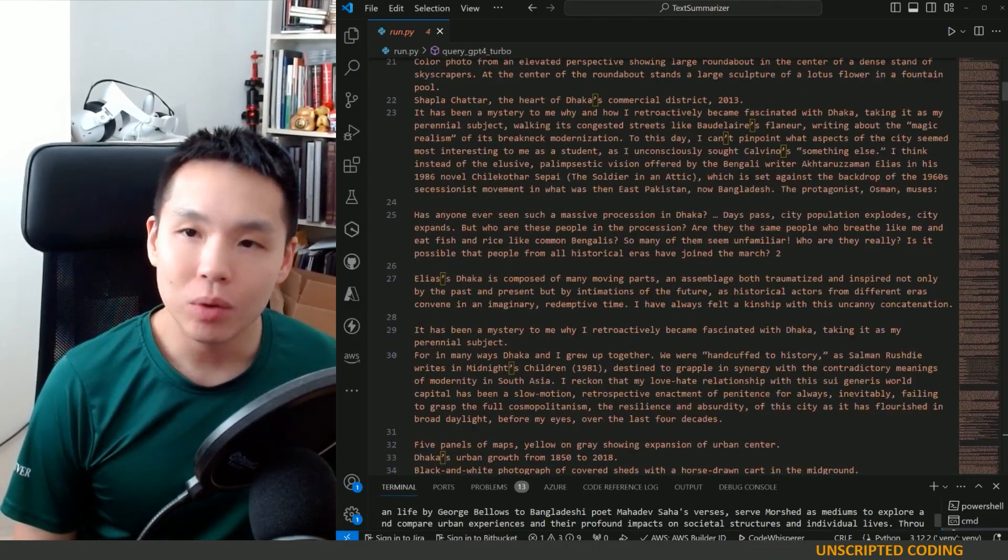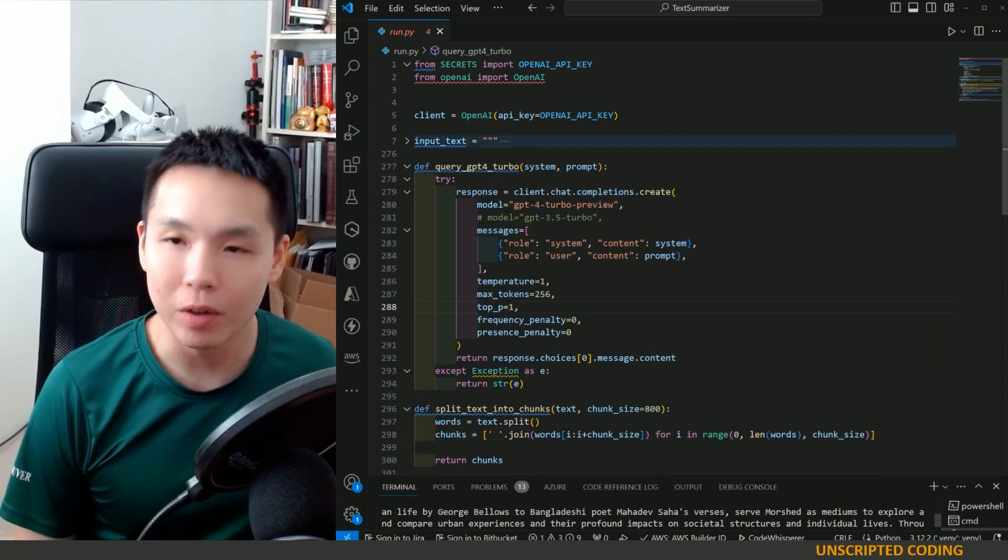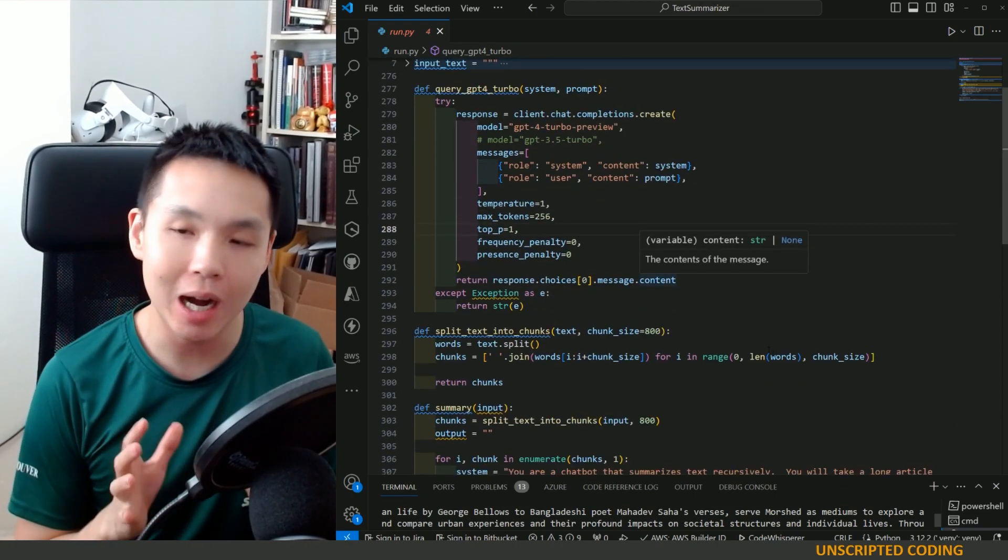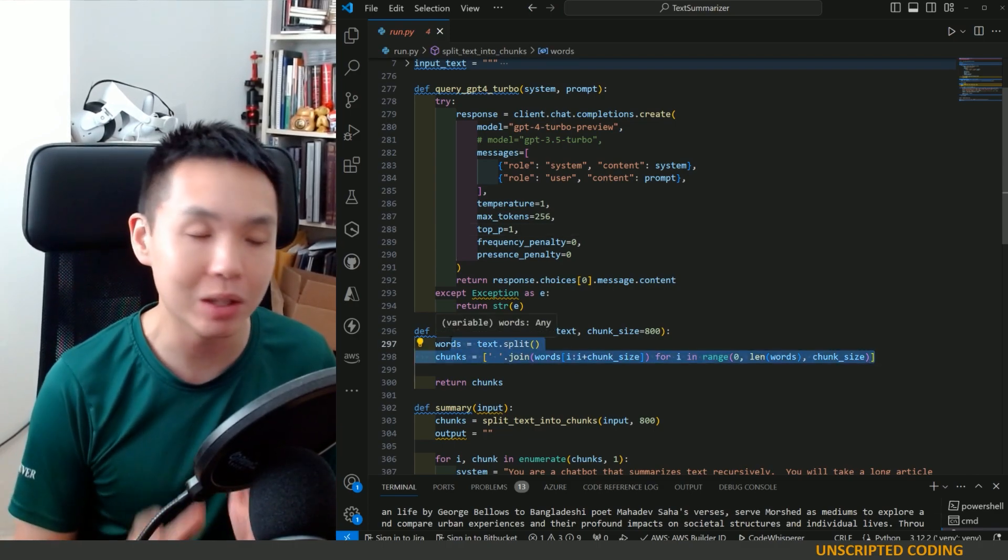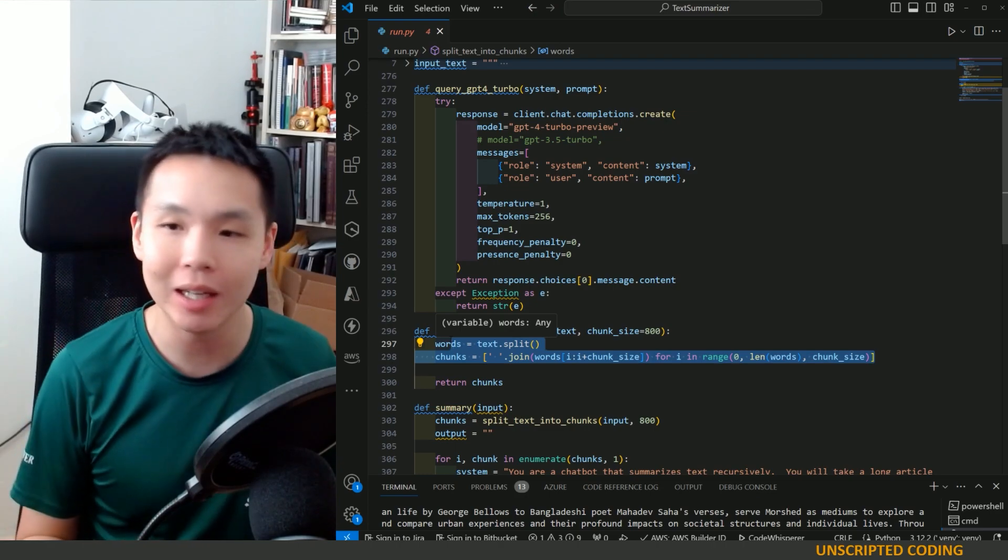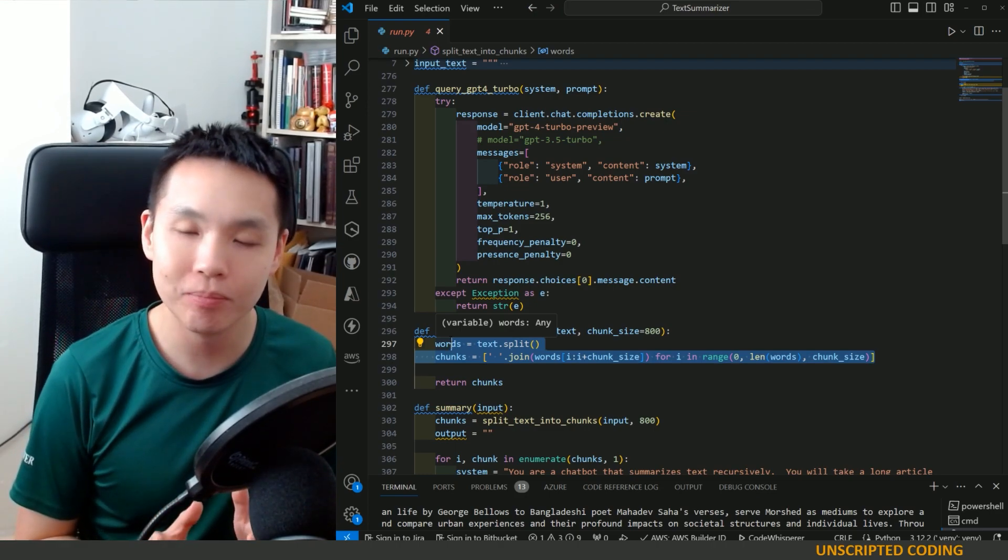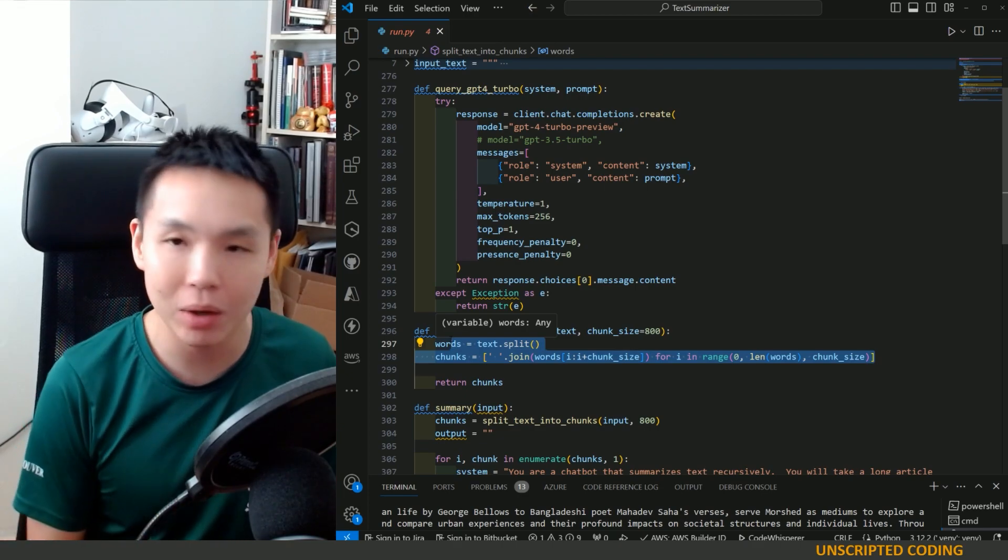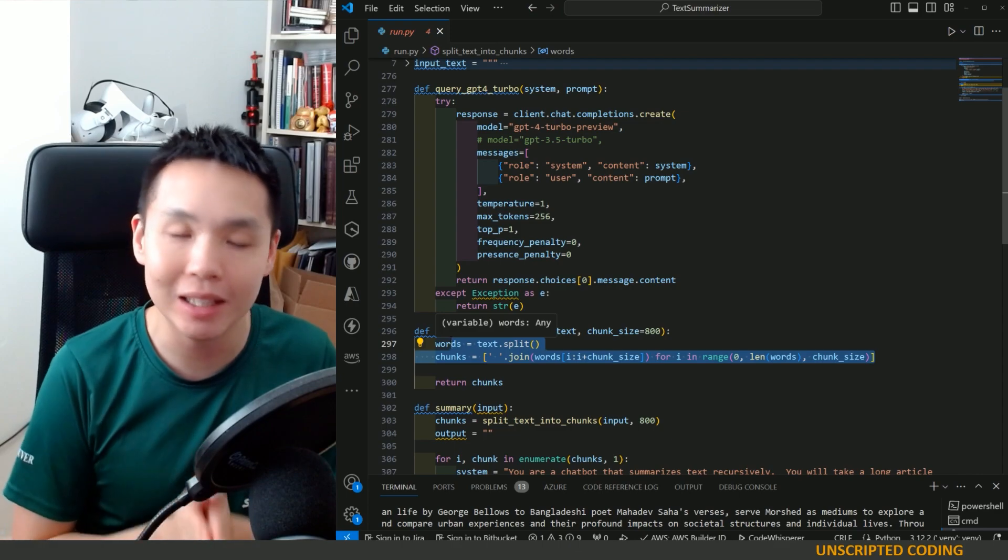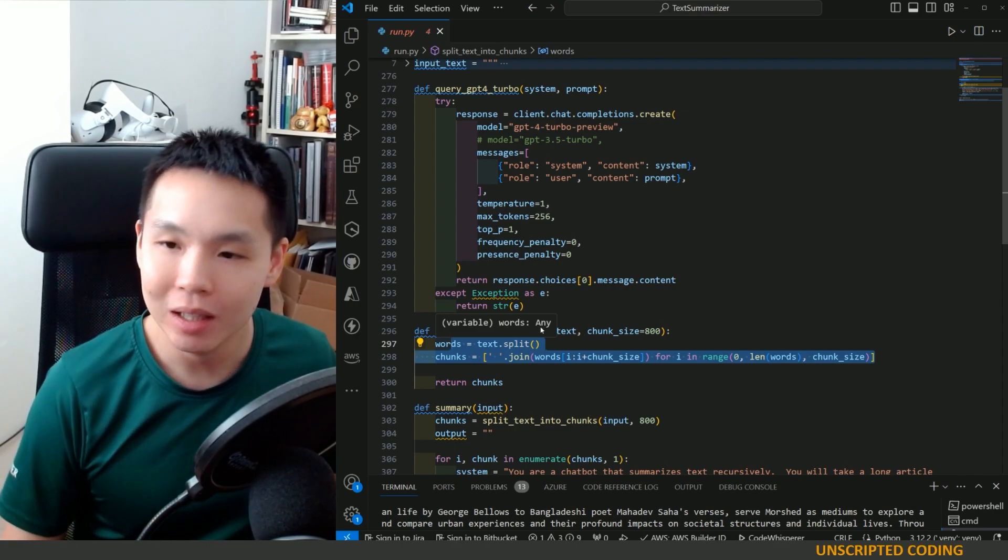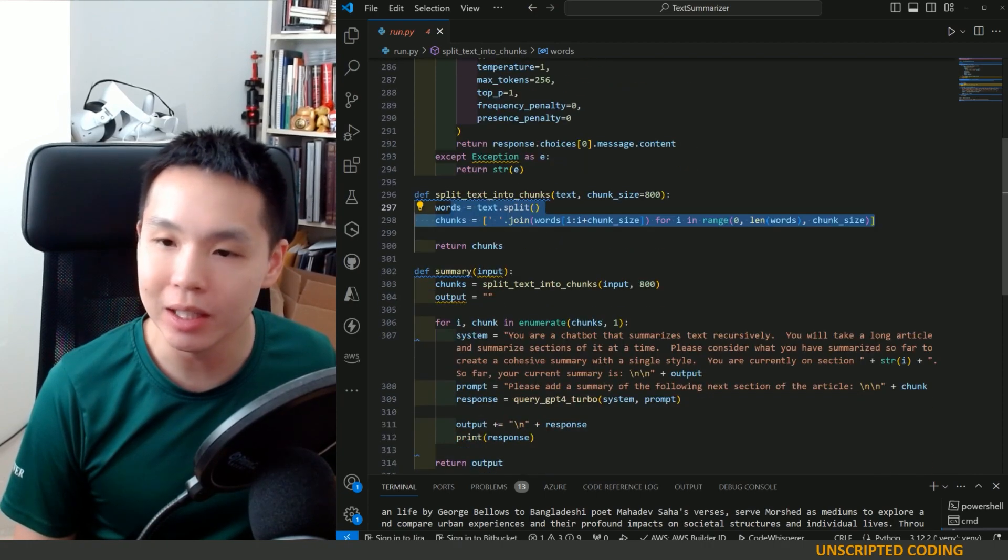Now, you can certainly tweak this further. One of the things that I would do personally is find a way to be a bit smarter about the chunking, and instead of just cutting it at 800 words, there is logic to split it up in paragraphs, in at least finding areas of sentences instead.